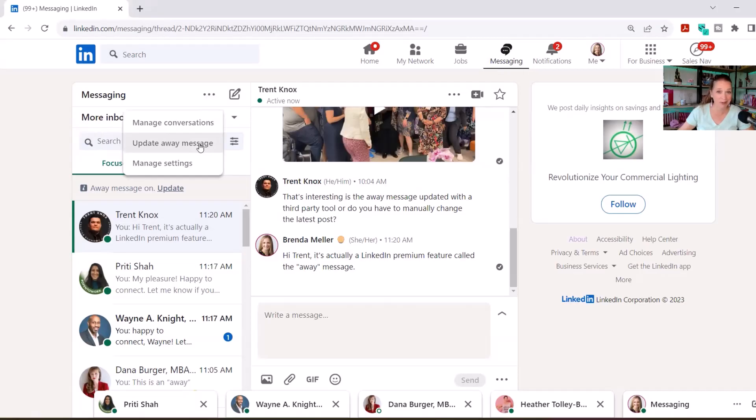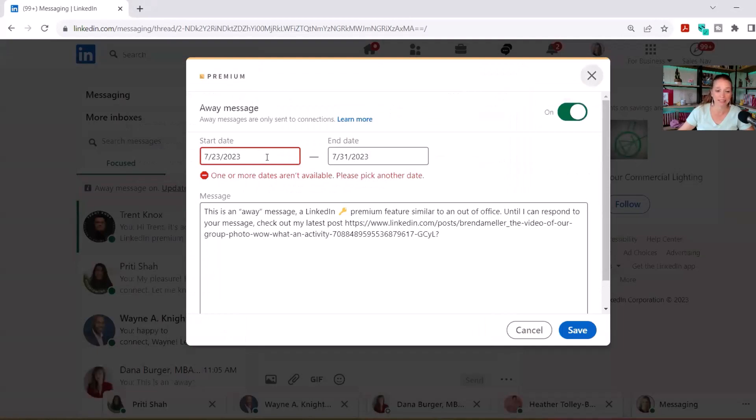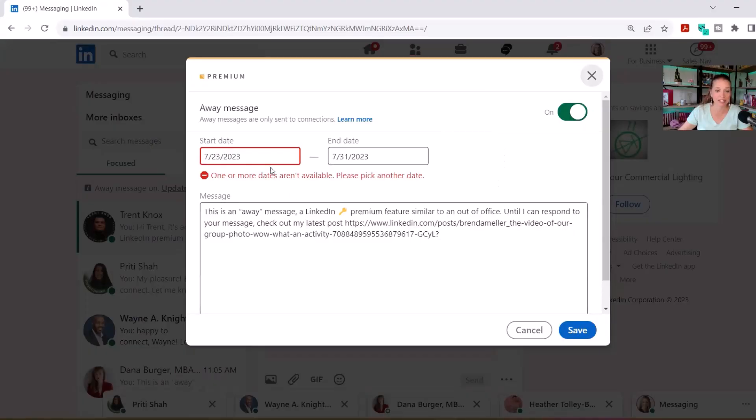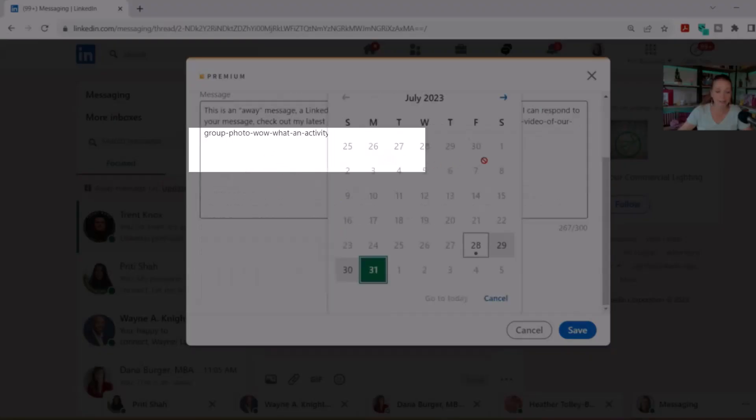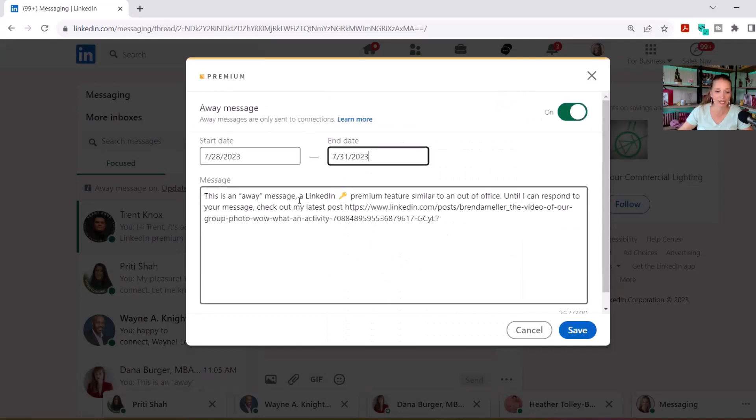If you don't have premium, you're not going to see it here. For me, it says 'update away message.' You'll need to toggle the green button to on first so that the feature is enabled. Then you'll get start date and end dates. I'm just going to make a quick adjustment to mine since we're in here. And then you get a messaging block.